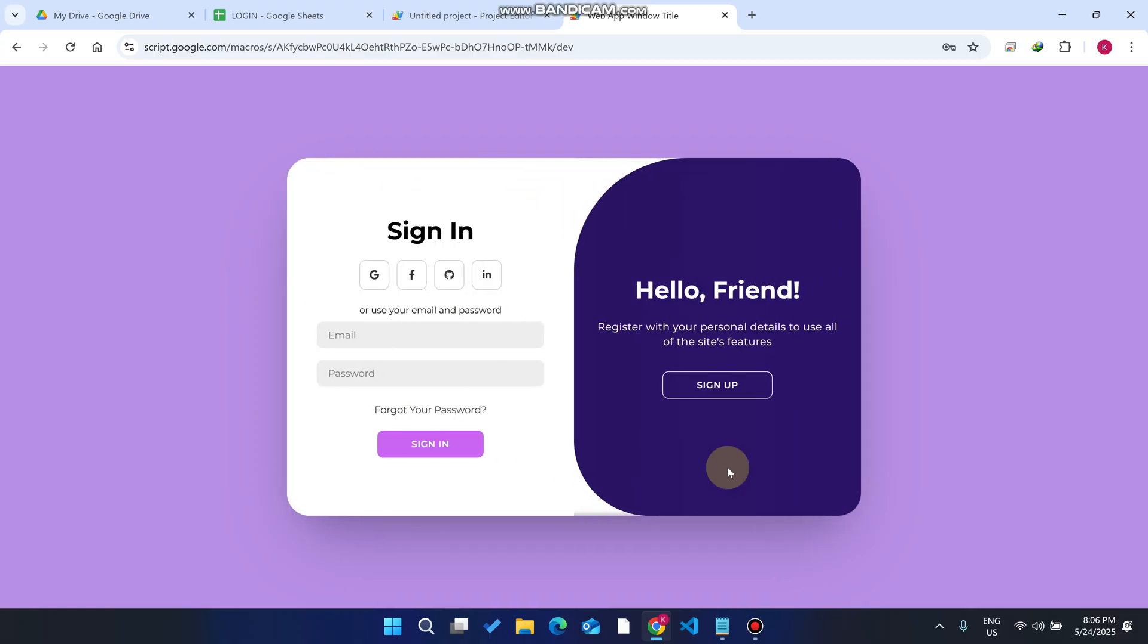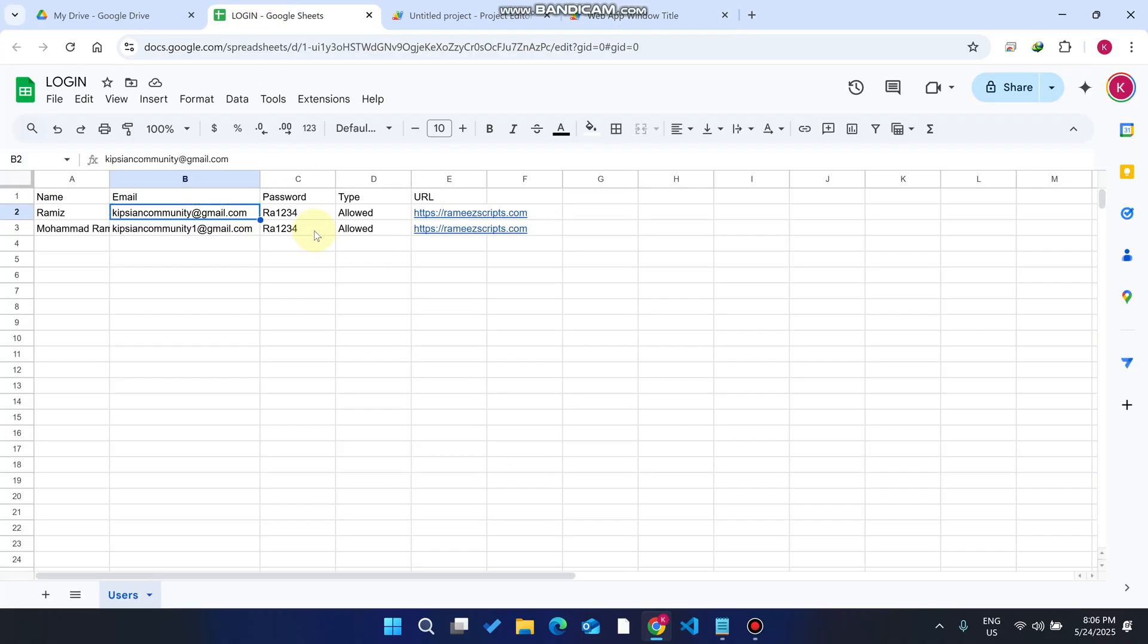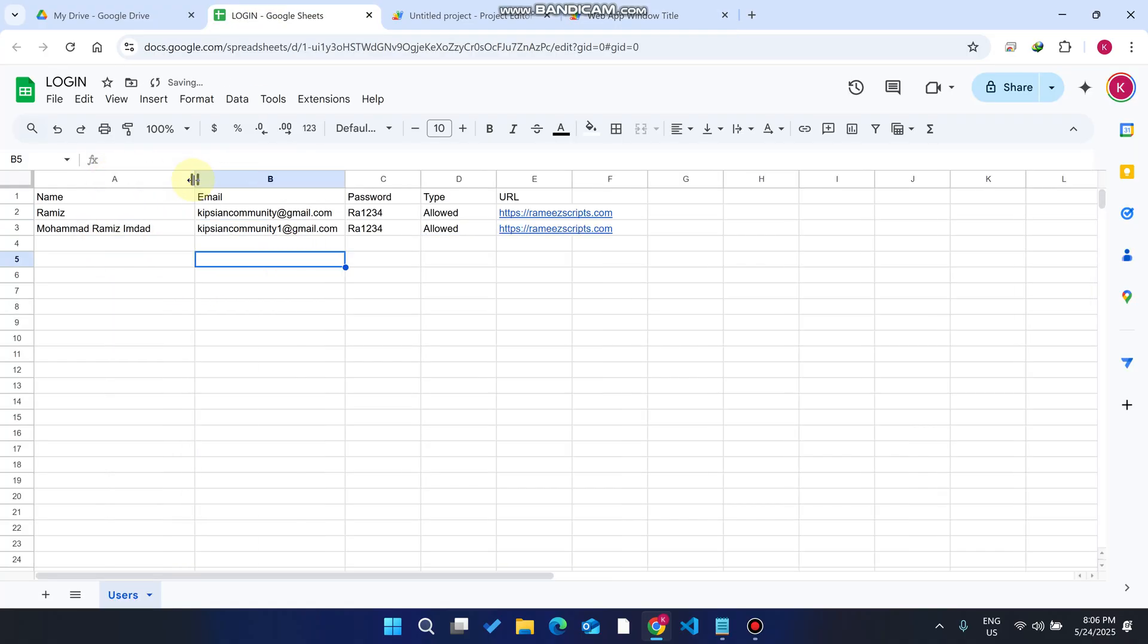As of now this email ID does not exist in our database and it will be created now. After creating the account, within two seconds the animation activates and redirects you to the sign in page.